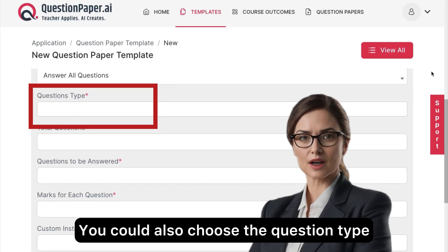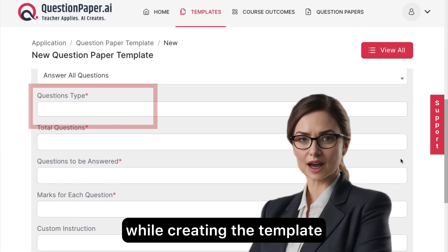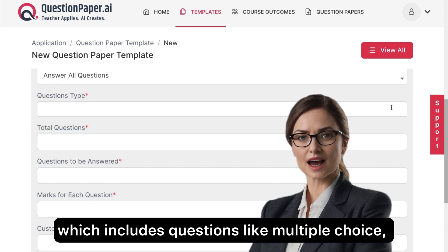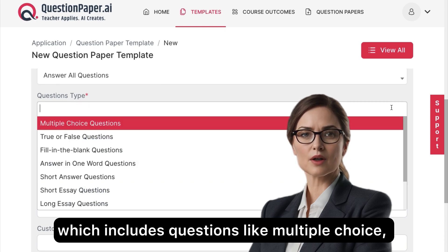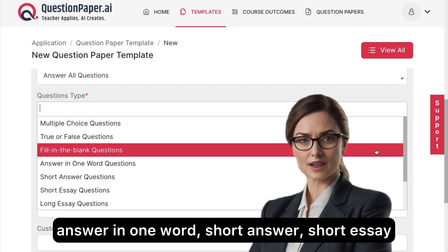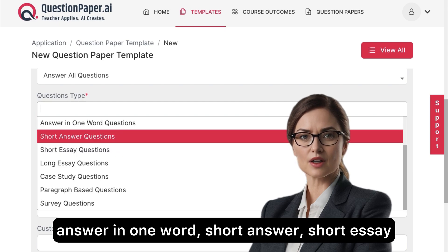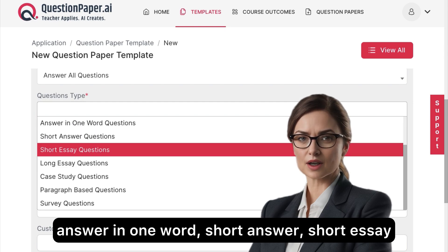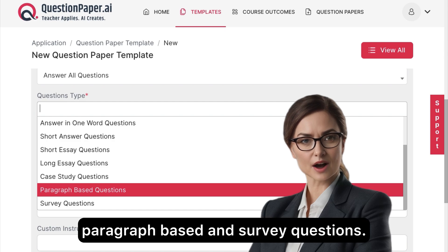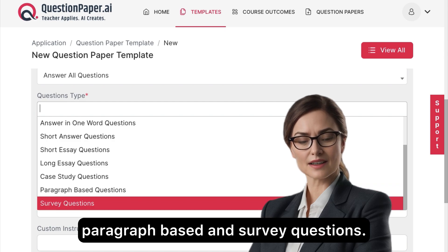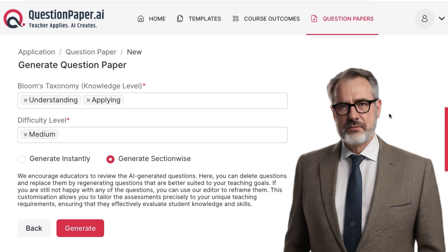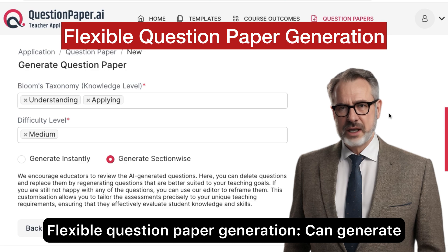You can also choose the question type while creating the template, which includes multiple choice, true or false, fill in the blank, answer in one word, short answer, short essay, long essay, case study, paragraph-based, and survey questions.